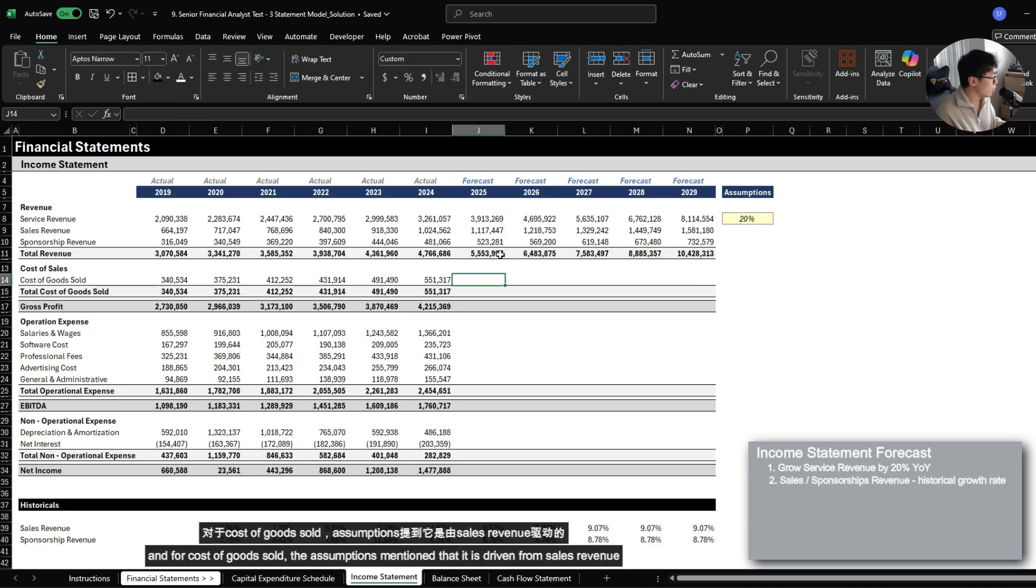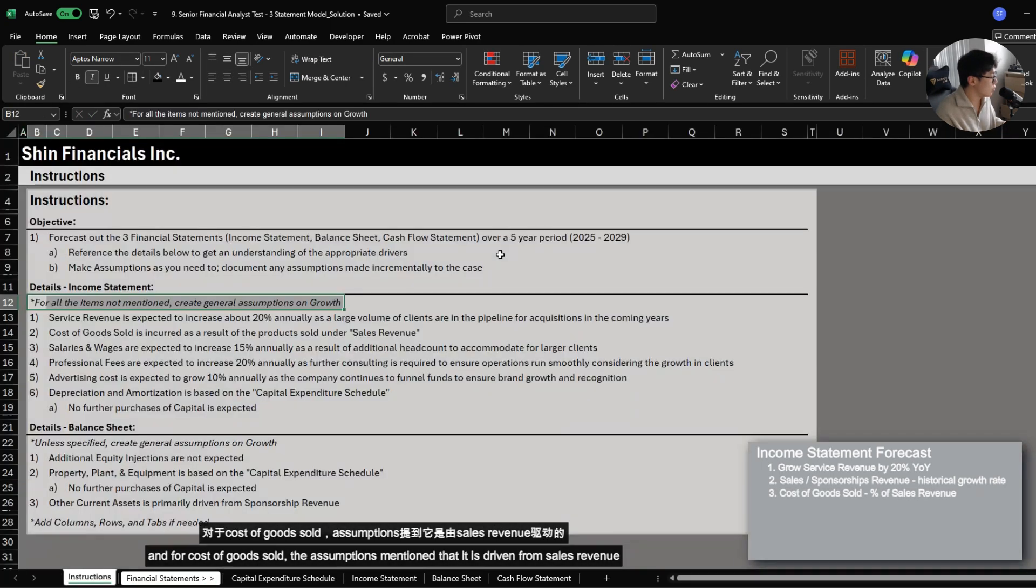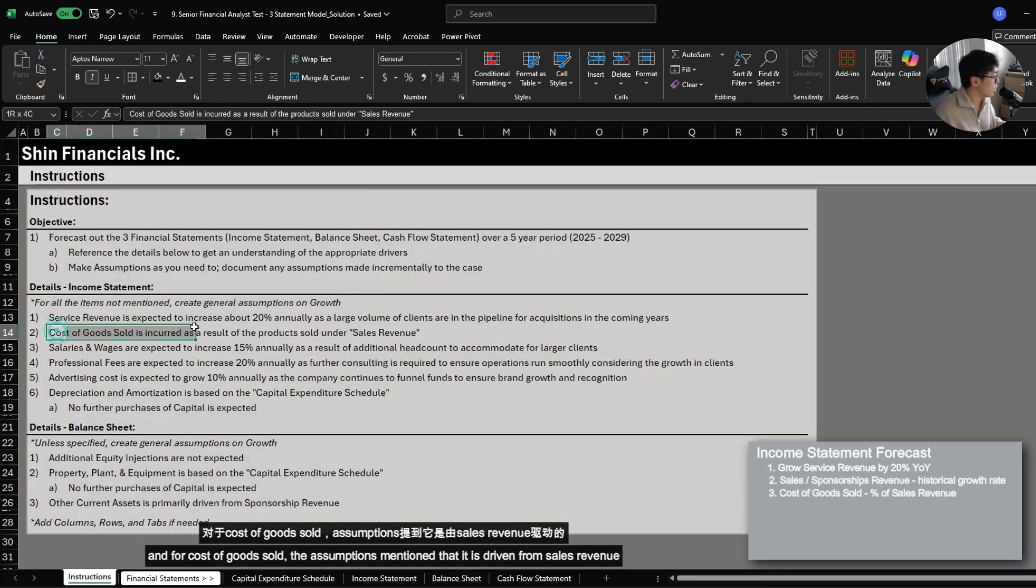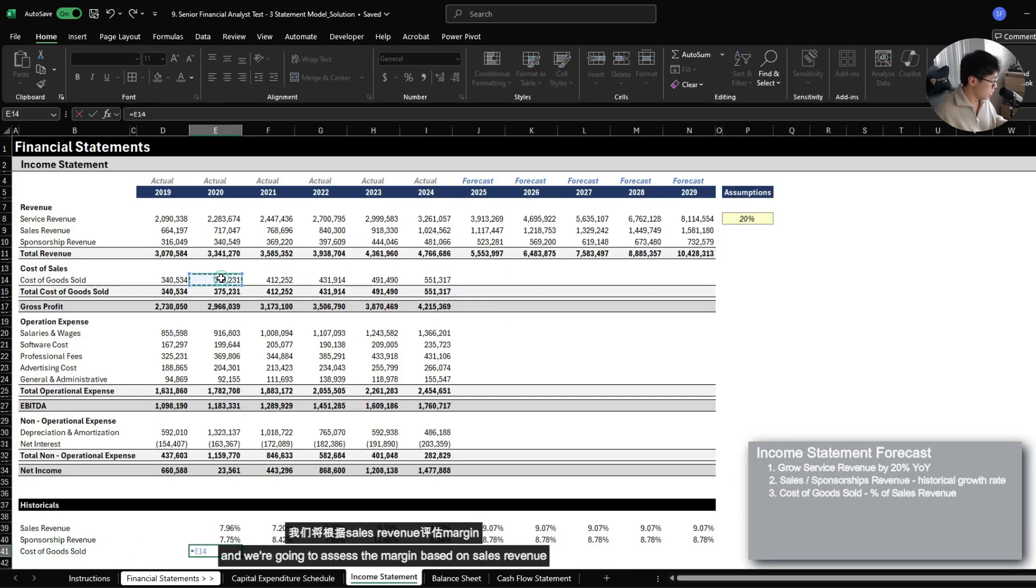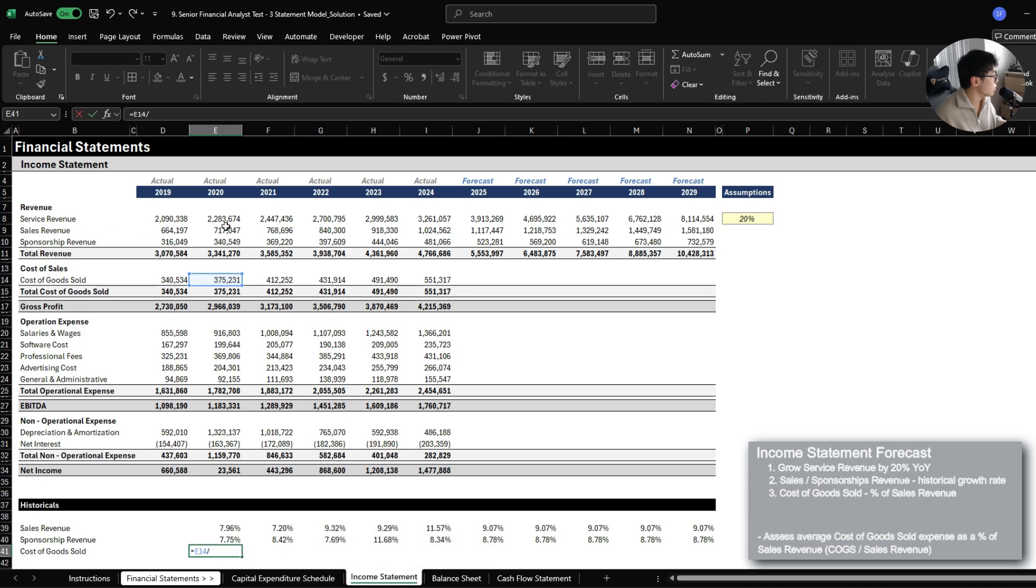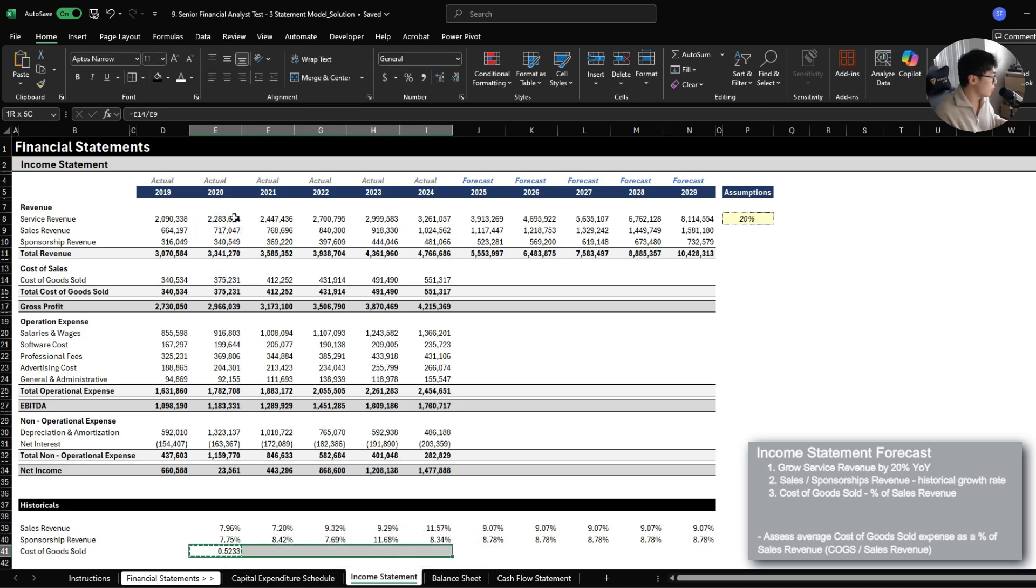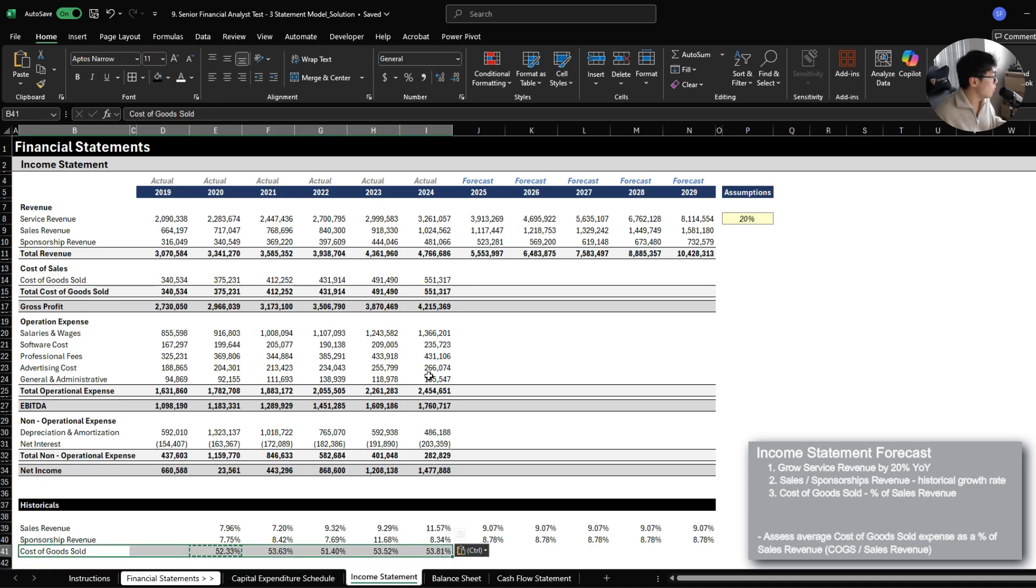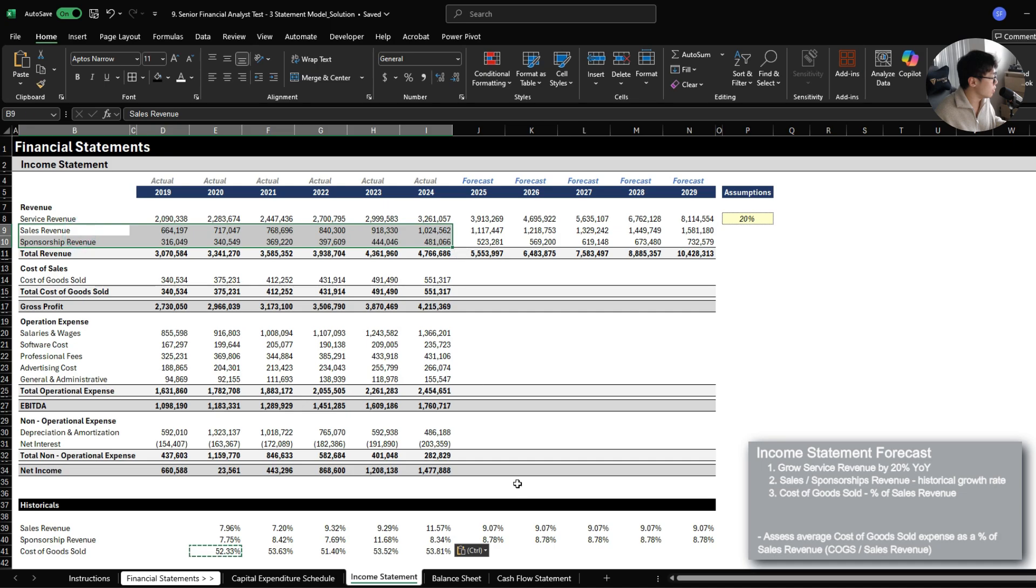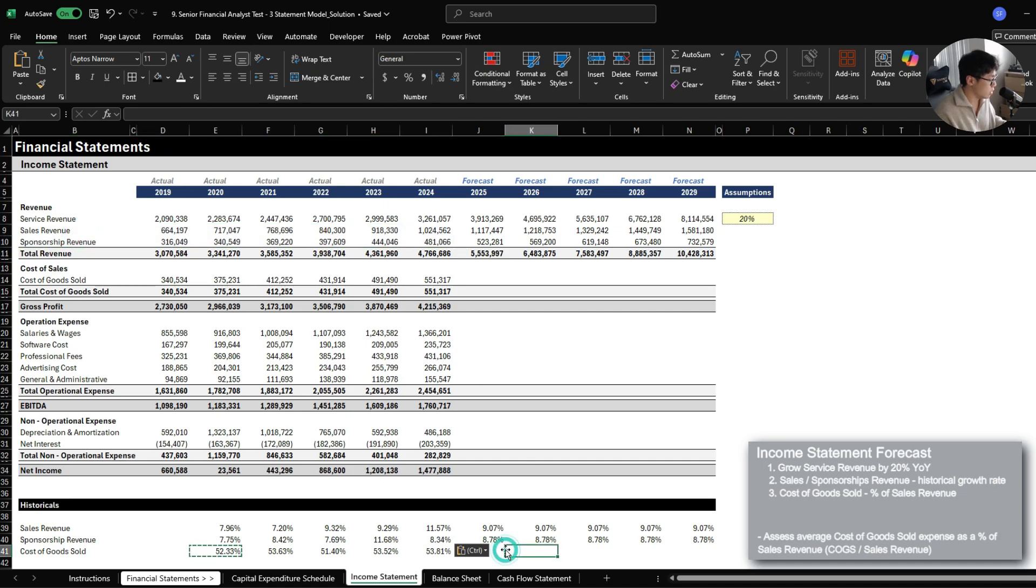And for cost of goods sold, the assumptions mentioned that it is driven from sales revenue. We're going to assess the margin based on sales revenue. So we can see that on average, we generate about 53% of cost of goods sold of the sales revenue that we generate.